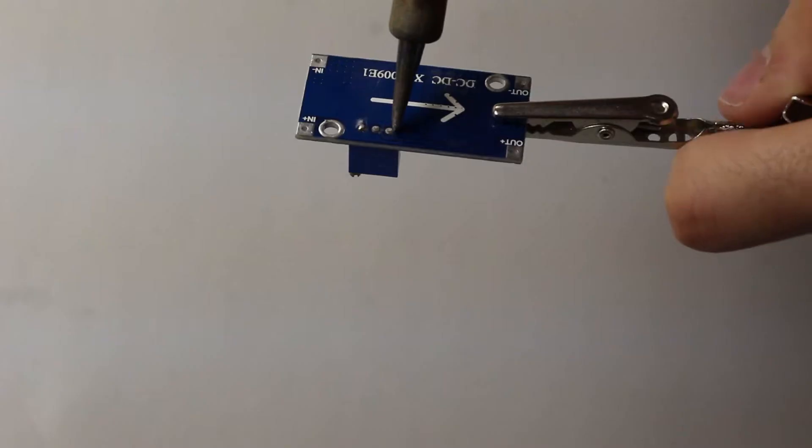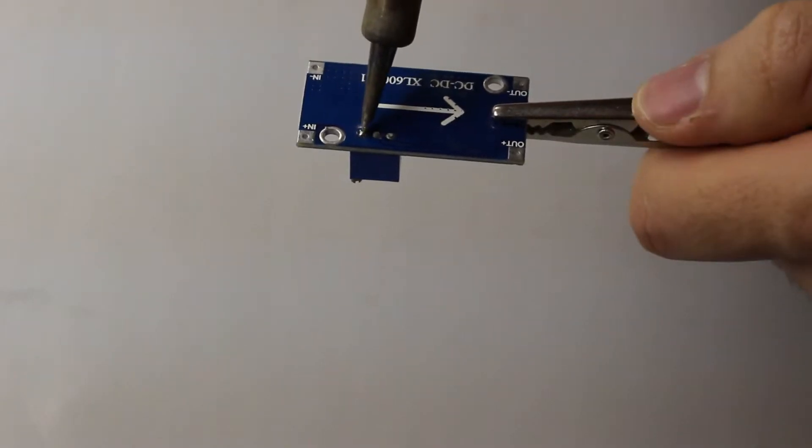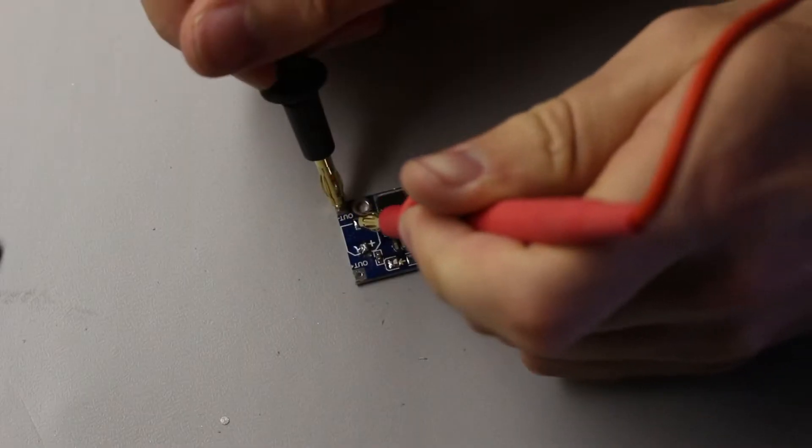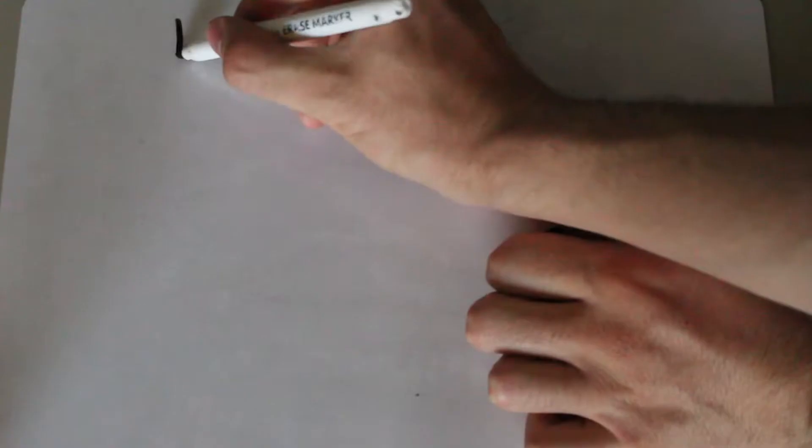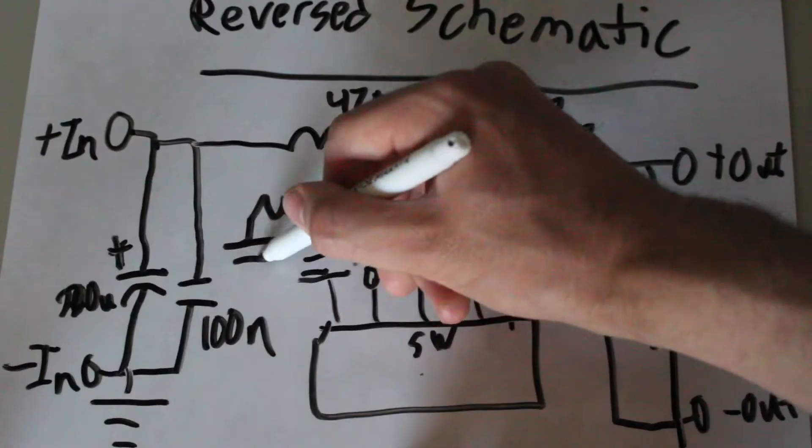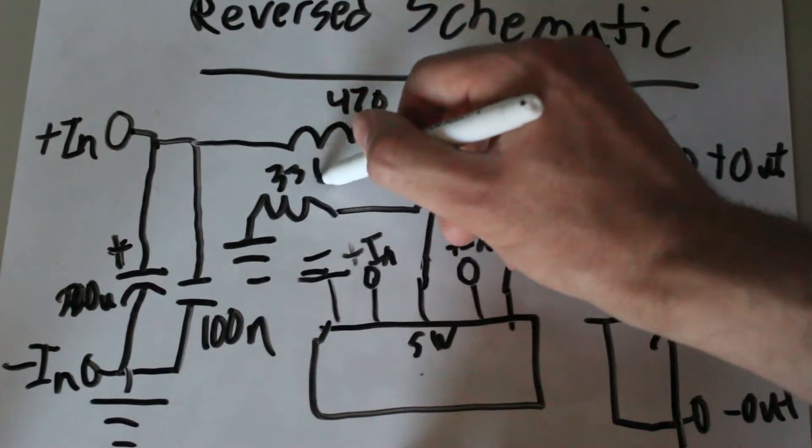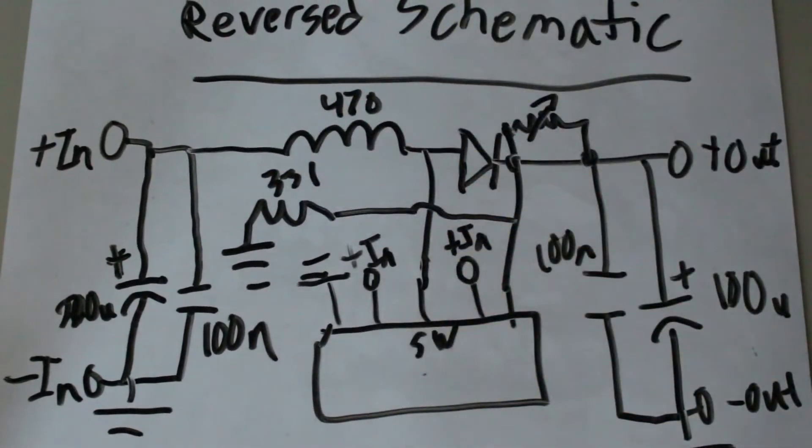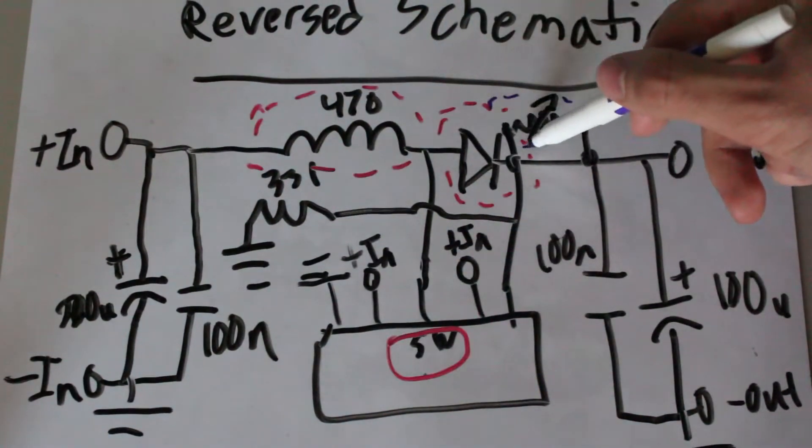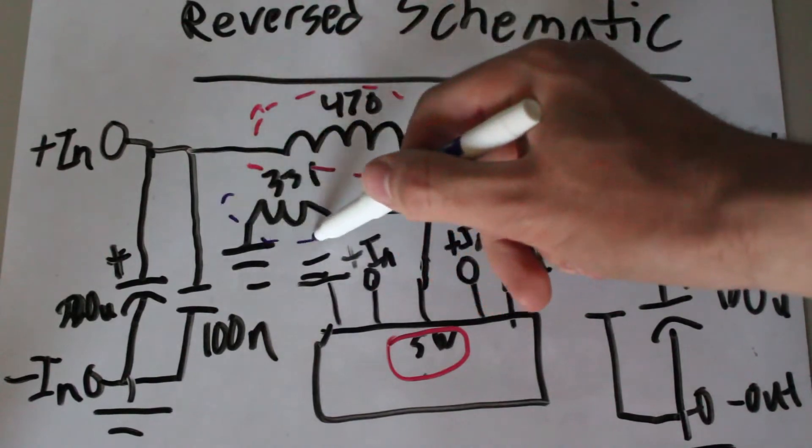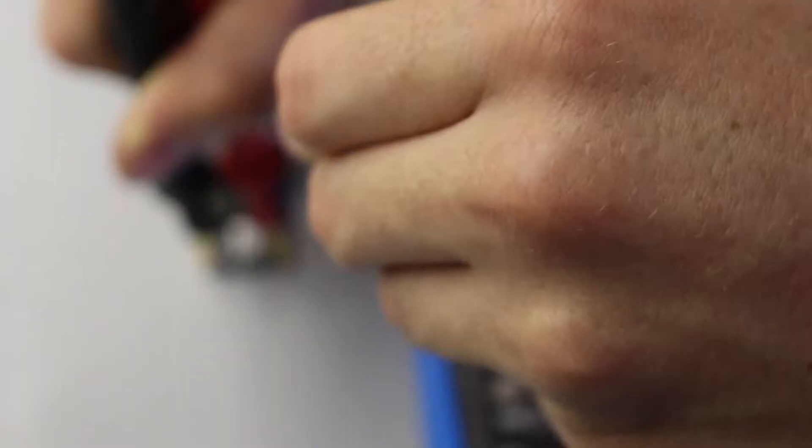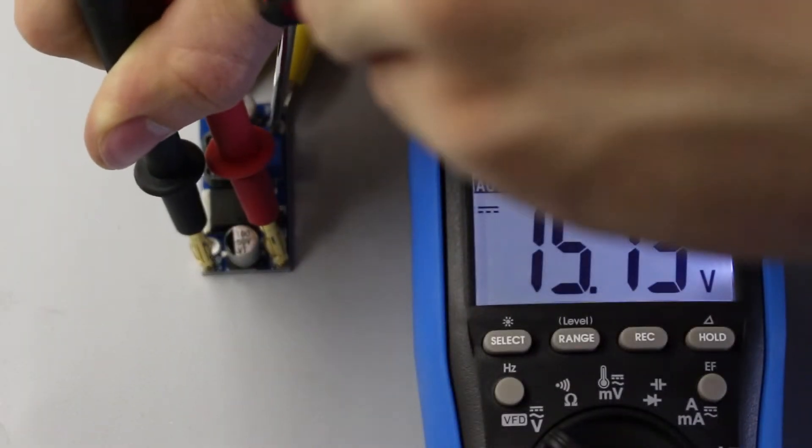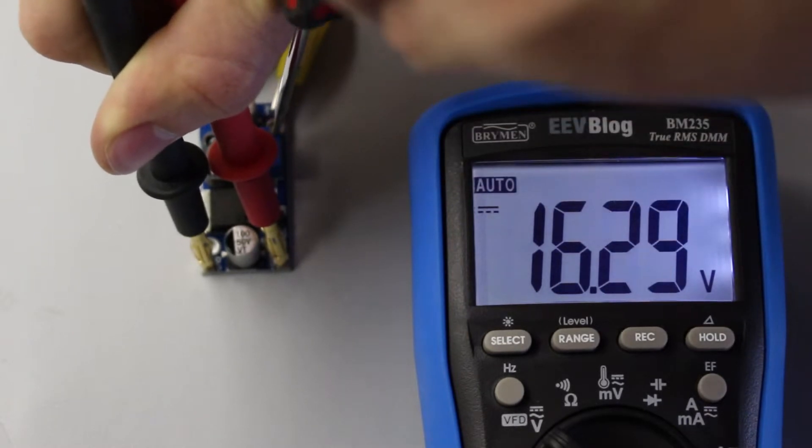And so, after desoldering most of the components and using the continuity test on my multimeter, I put together a schematic of how it is all connected. And looking at the schematic, it looks about the same, with a few added components. Most notably is the potentiometer. The purpose of the potentiometer is to provide feedback to the IC because different loads will change the voltage output of the converter, but more on that later.